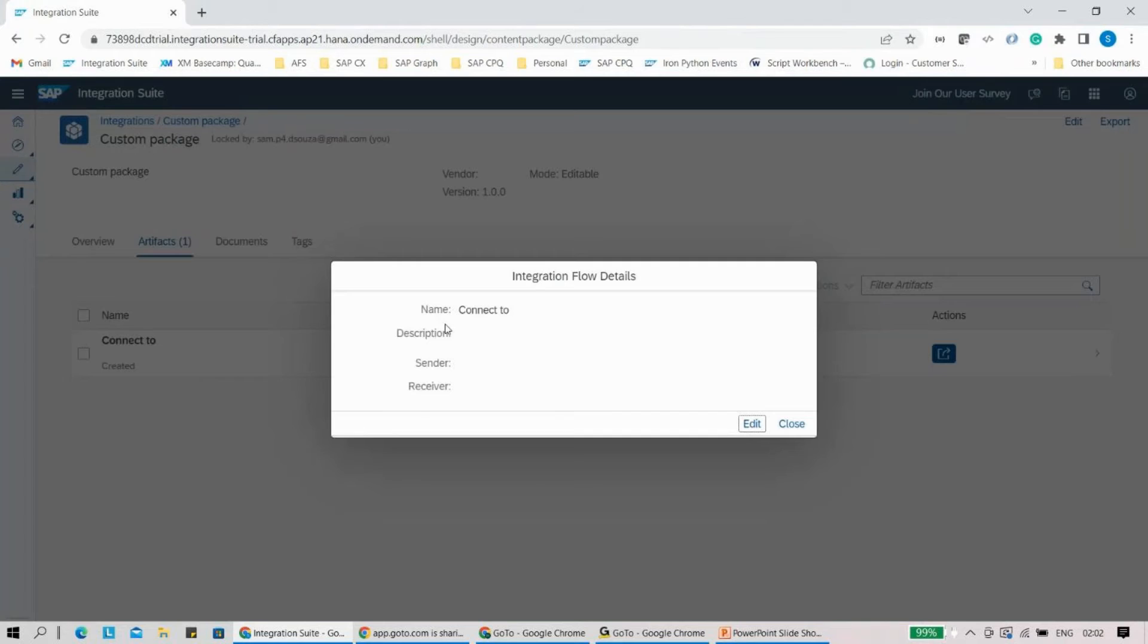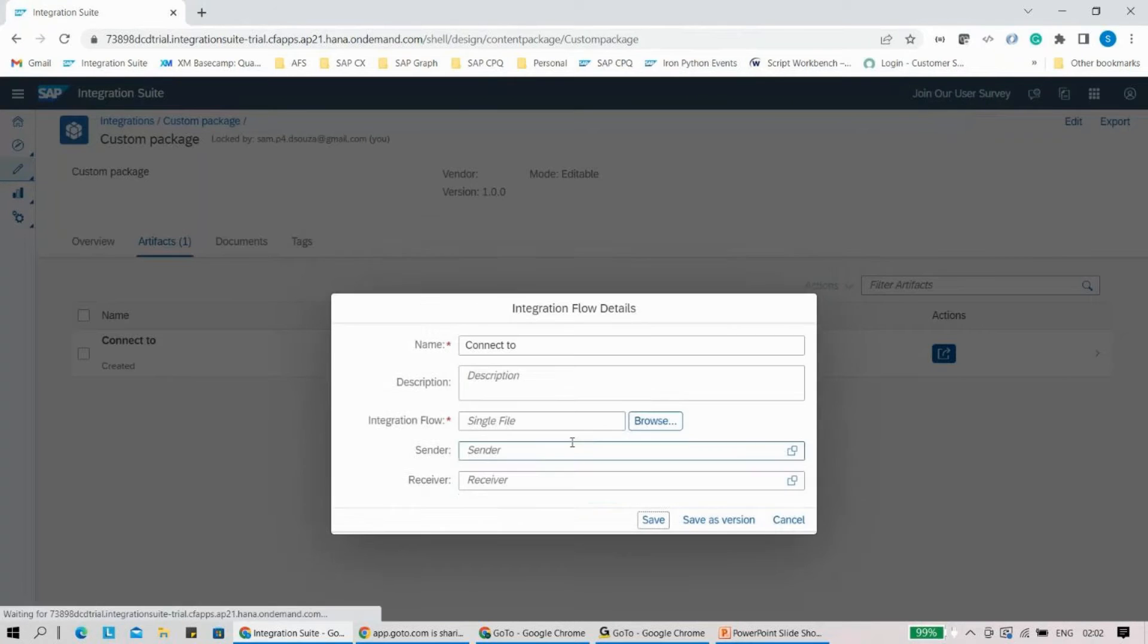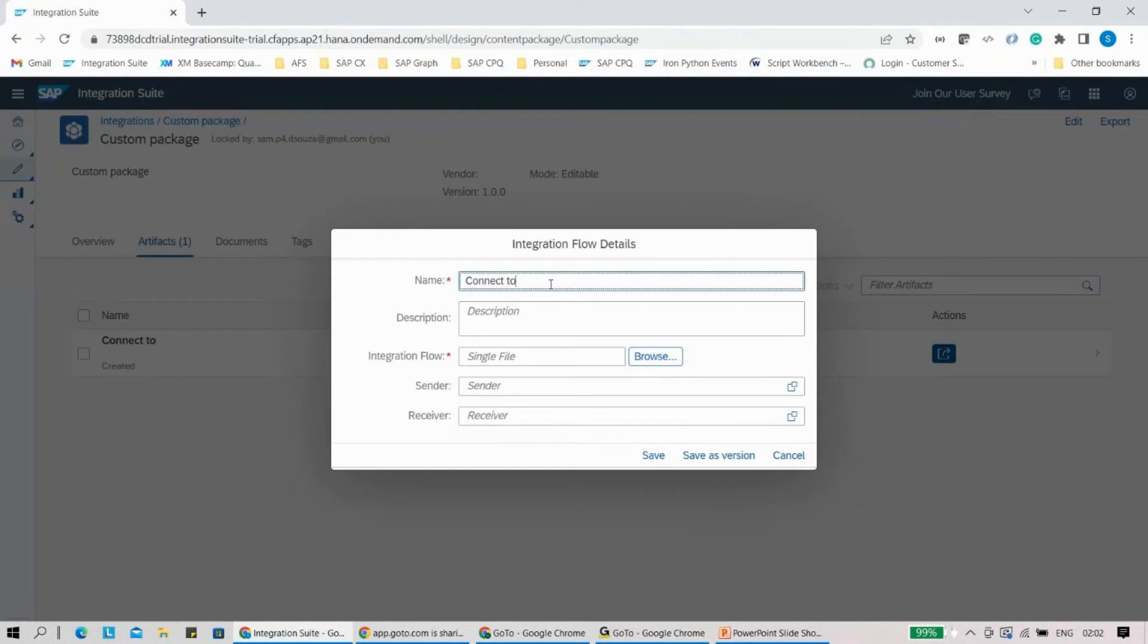I would really appreciate if in real-time scenarios you always try to give all the information. If I want to edit this information, I can just quickly click on edit here, and then we can give the name.